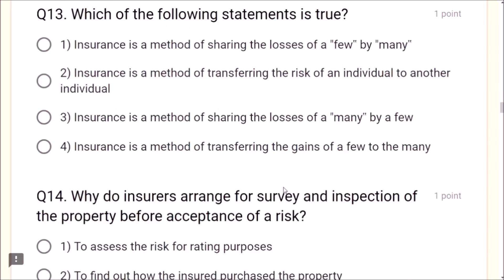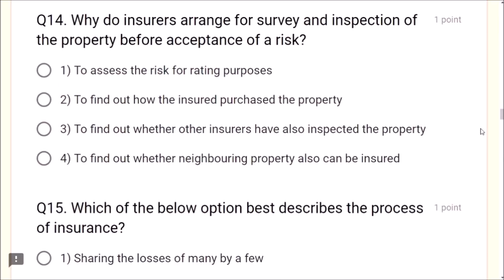Question 13: Which of the following statements is true? Insurance is a method of sharing the losses of a few by many — this is correct. Question 14: Why do insurers arrange for survey and inspection of property before acceptance of a risk? To assess the risk for rating purposes — that is why the survey is done.